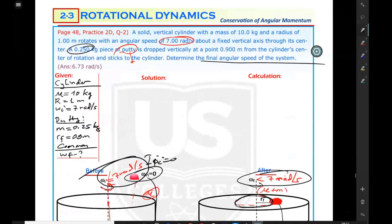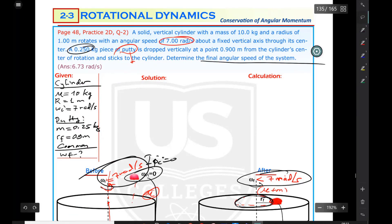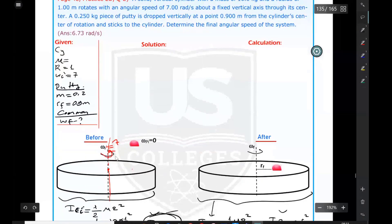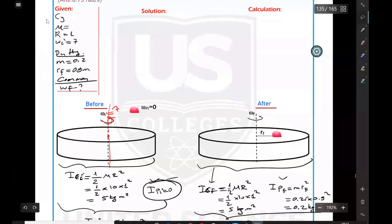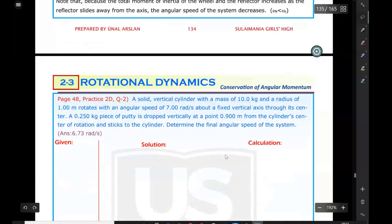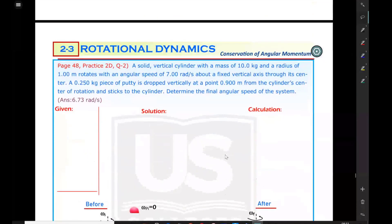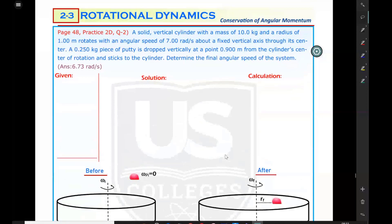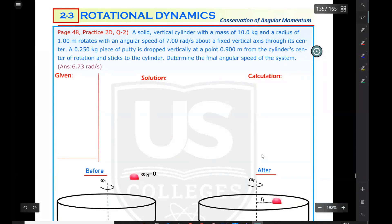Practice problem 2D: a solid vertical cylinder is rotating with an angular speed. The cylinder has a mass of 10 kilograms and radius of one meter, rotating at 7 radians per second about a fixed vertical axis through its center. A 0.25 kilogram piece of putty is dropped vertically at a point 0.8 meters from the cylinder's center of rotation and sticks to the cylinder.